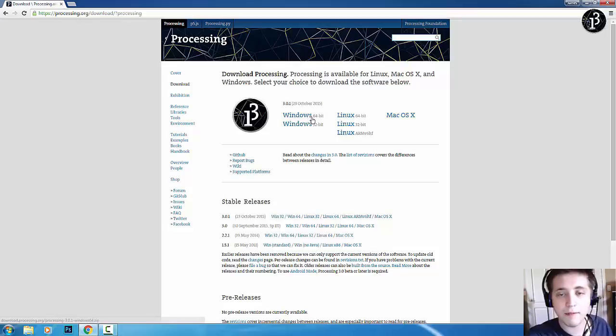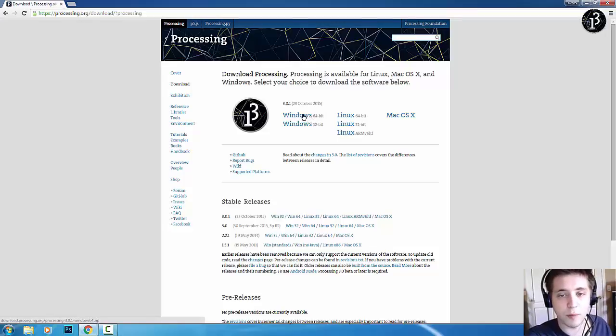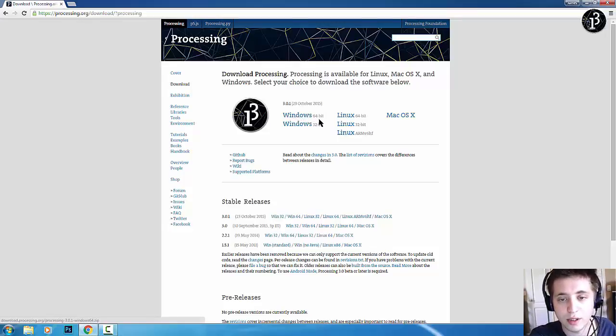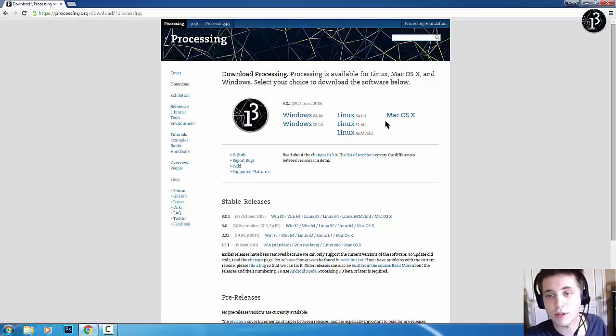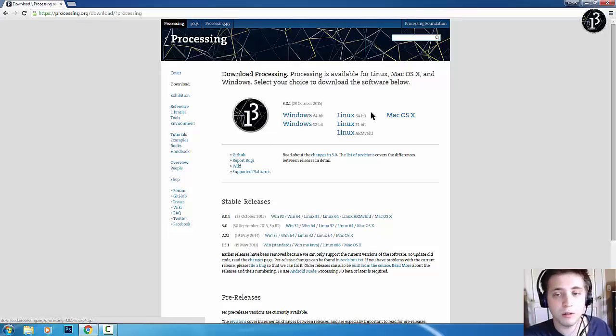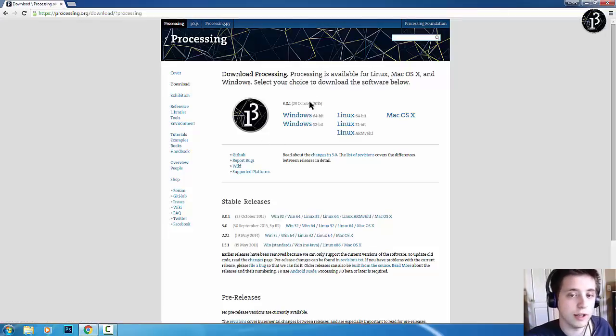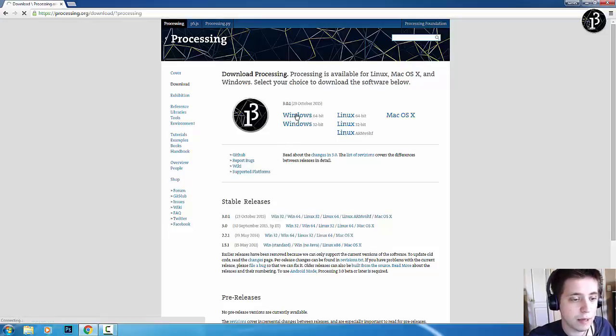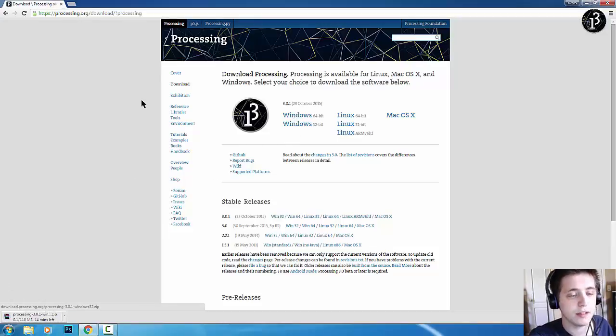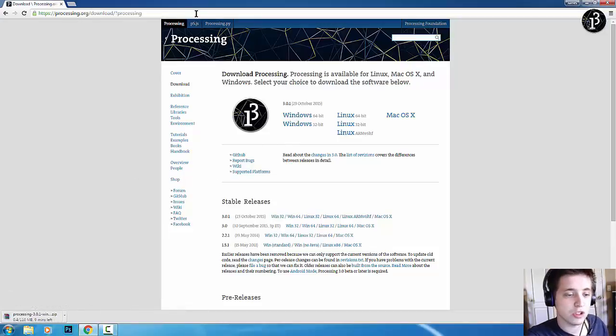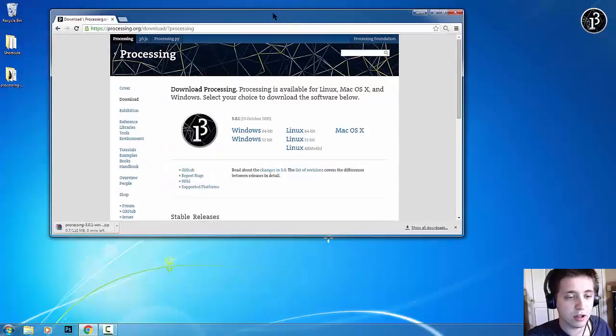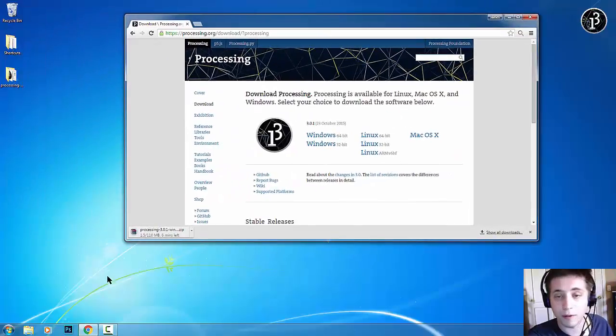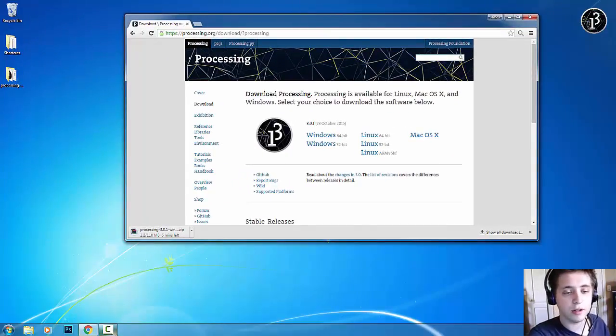So, I have a Windows 64-bit operating system. So, I would click on Windows 64-bit. And you guys just choose whichever one you have. They have it for Mac, Linux, and Windows, which is really nice. So, you just click on it. Maybe. There it is. So, that's going to take a little bit for my computer to download. So, I'll be right back when it's finished downloading.